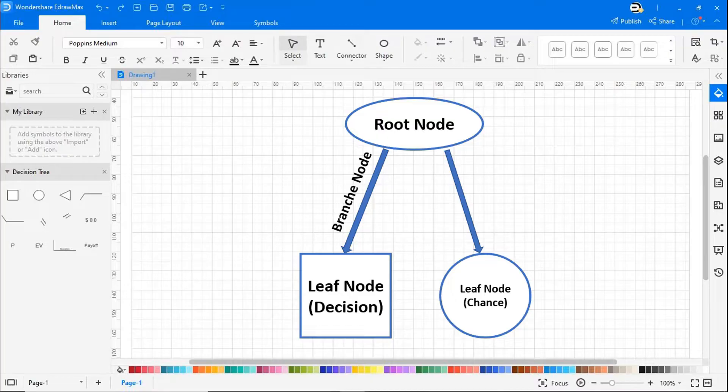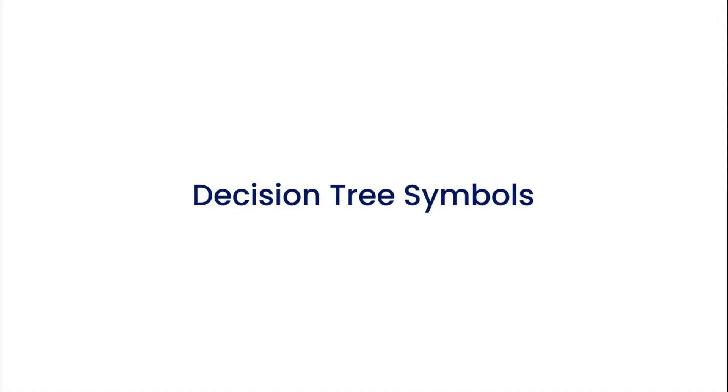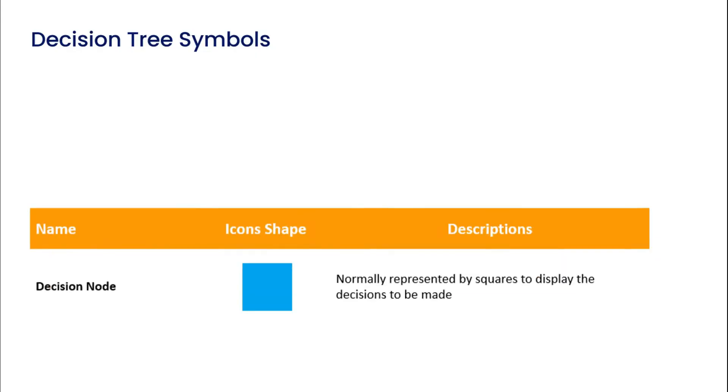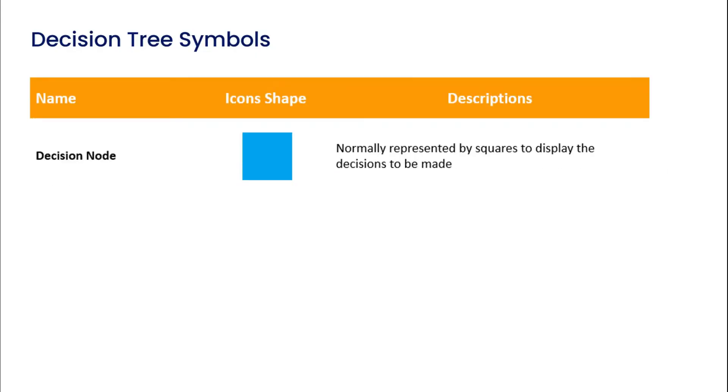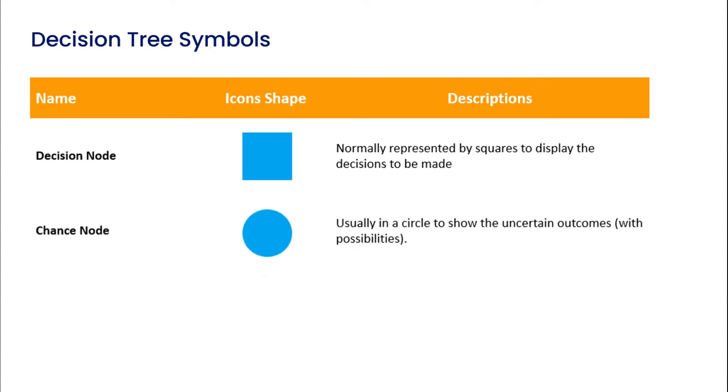Now let's learn about different decision tree symbols. The first symbol is a decision node, normally represented by a square to display a decision to be made. The second symbol is a chance node, usually in a circle to show the uncertain outcomes with possibilities.